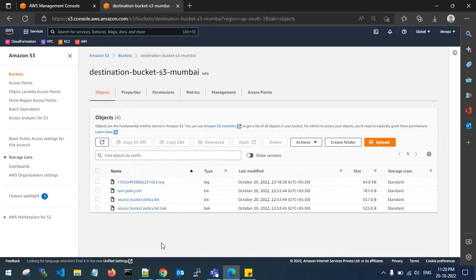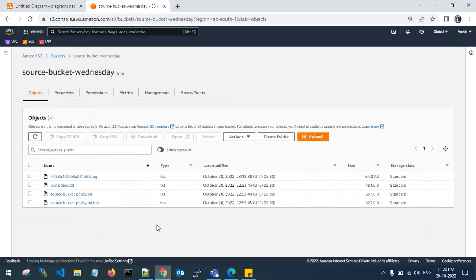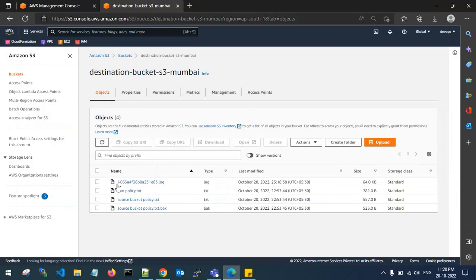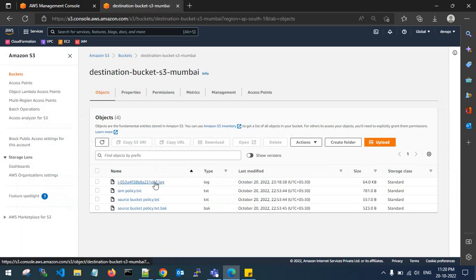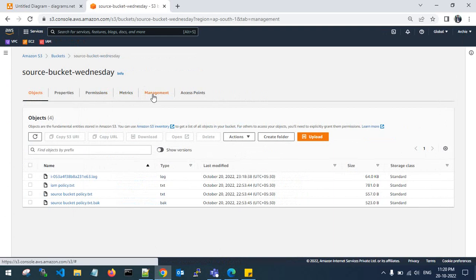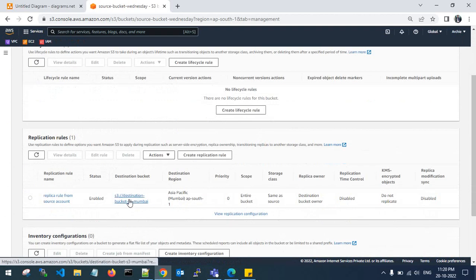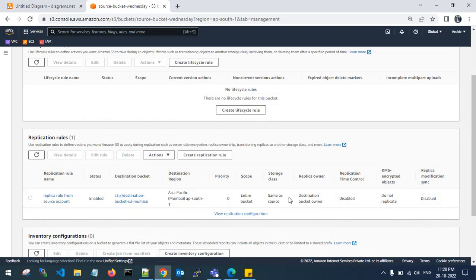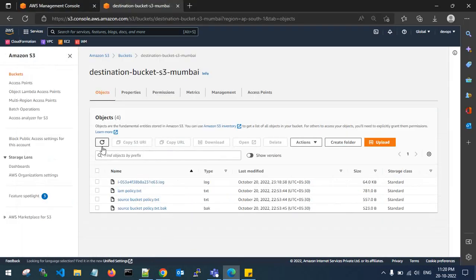The log file has been replicated automatically without any manual human intervention — it is automatically reflected from the source account source bucket to the destination account destination bucket. This is where the automation job works. In management, you can see the replication is automatically enabled and the status shows enabled. It will automatically replicate objects from the source account source bucket to the destination bucket. This is how you can automate your job — it saves time and reduces overhead.